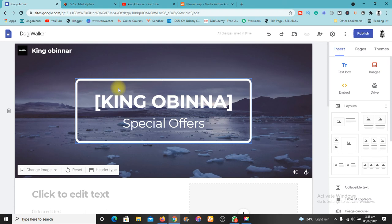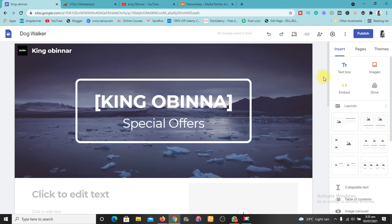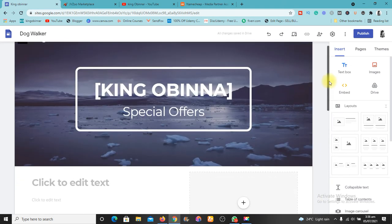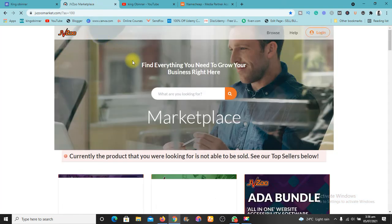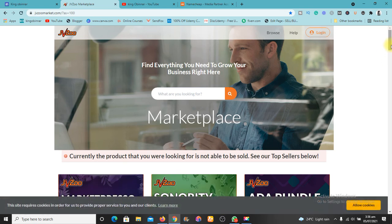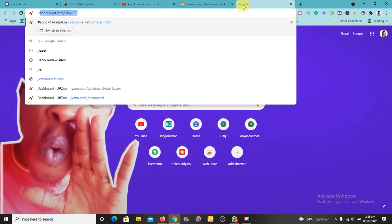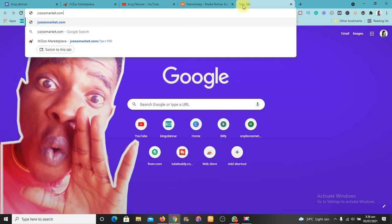To get your affiliate link, there are two methods. First, for every product you use, most of them have an affiliate program where you can apply and start promoting. Second, you can use an affiliate marketing network — there are many, from ClickBank to JVZoo to ShareASale to Commission Junction. But I'm going to show you the one I know and use, which is JVZoo. Let me go to the website — jvzoo.com.